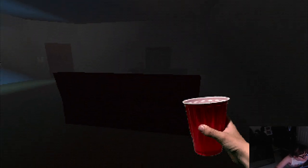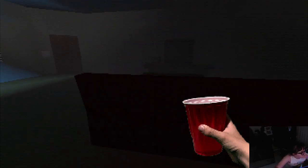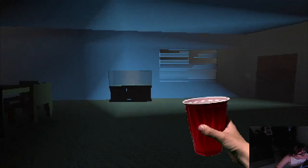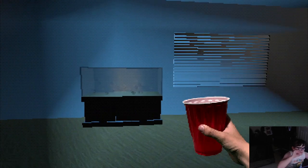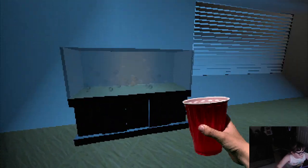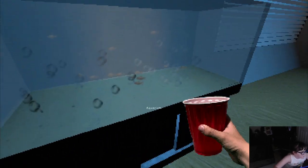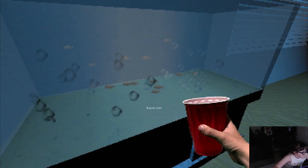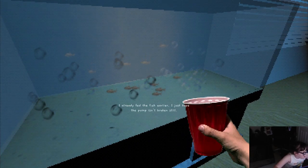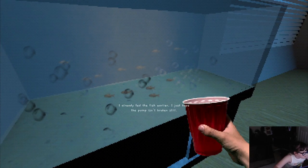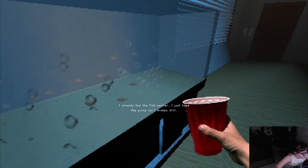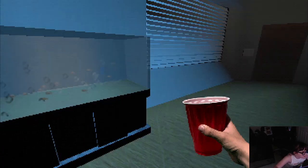Oh, they have a nice place. They have a TV, they have a couch, they have watered a fish tank, a fish tank aquarium, already few fish earlier. I just hope the pump isn't broken this game.